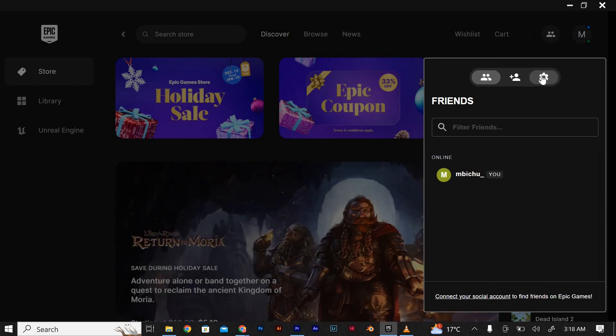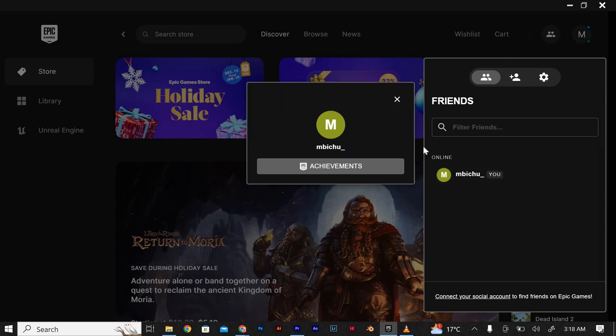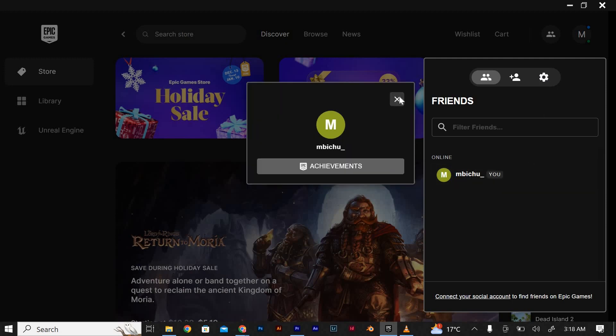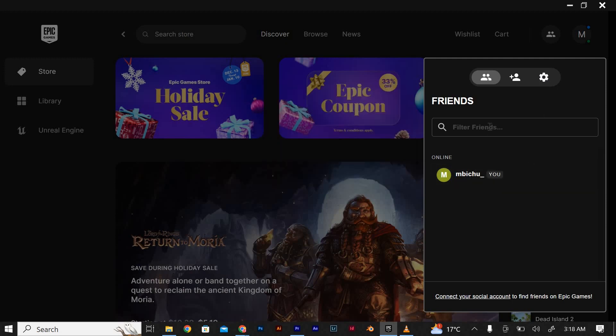To interact with your friends, you can send them messages, invite them to a game, or join their game session directly from the friends list.